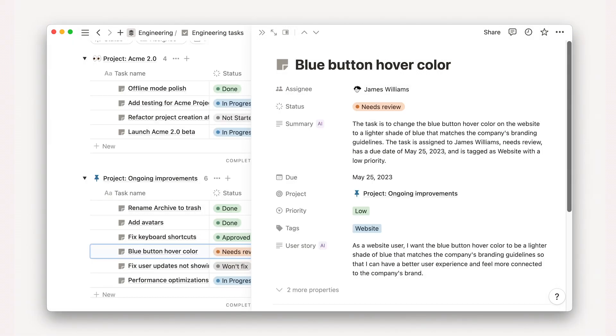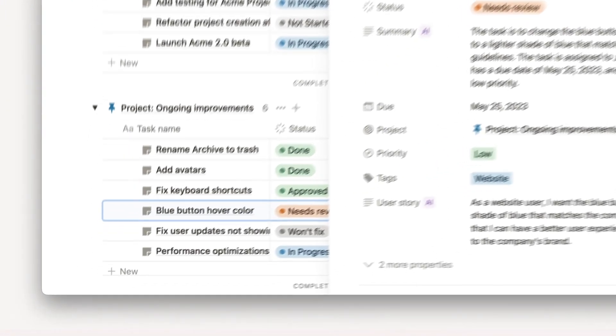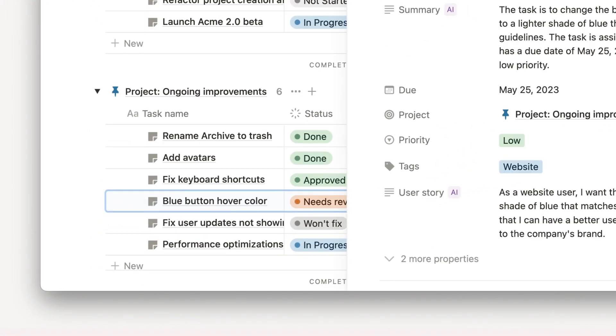Whether you've realized it or not, projects and tasks are two separate but related databases in Notion. This concept can be further expanded to create a truly connected workspace.